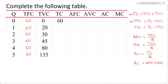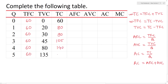Continuing with total cost calculations: 60 plus 20 equals 80. Then 60 plus 30 equals 90. Then 60 plus 45 equals 105. Then 60 plus 80 equals 140. Then 60 plus 135 equals 195.